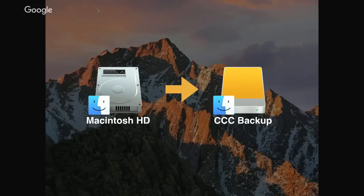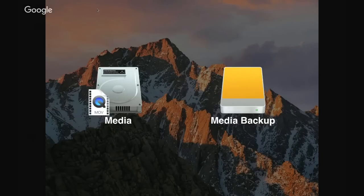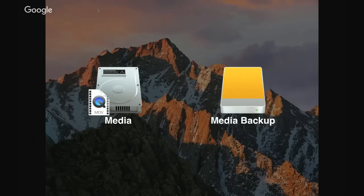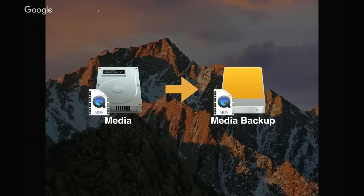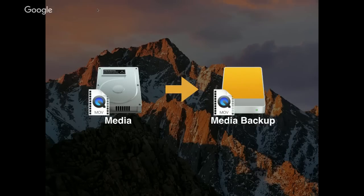For example, you can use CCC to copy your startup disk to a USB, FireWire, or Thunderbolt disk attached to your Mac. It works with other disks too — that's actually a common question we get. So if you have a second disk or partition that has just media, you can configure a CCC backup task to copy that volume to a backup disk. You can even copy an external disk to an external disk, and folders to folders. Lots of different ways to configure file copying backup tasks.